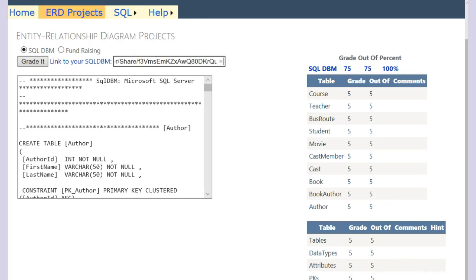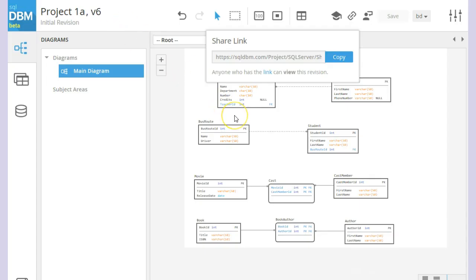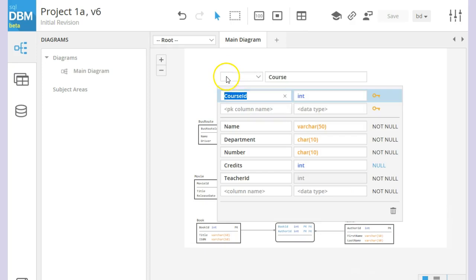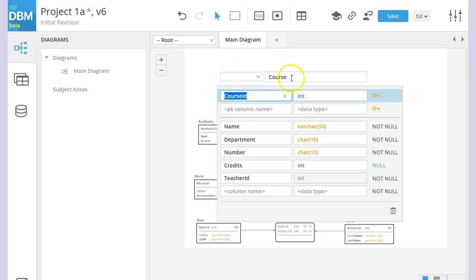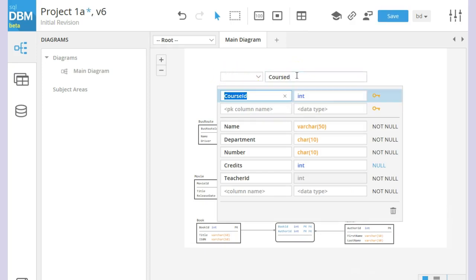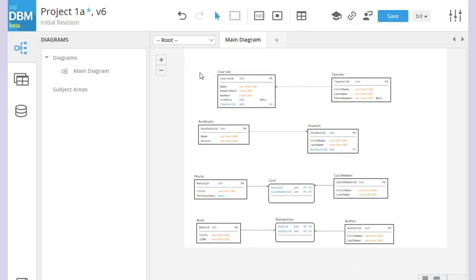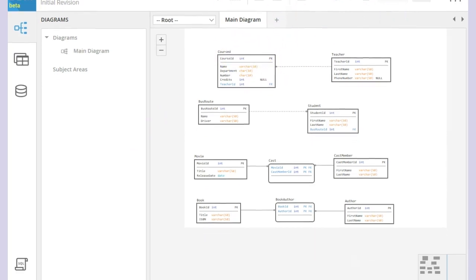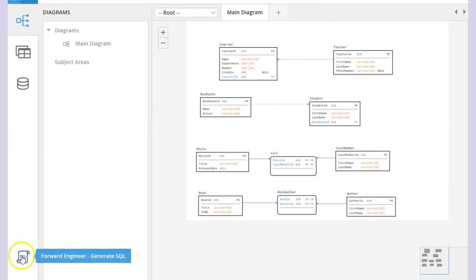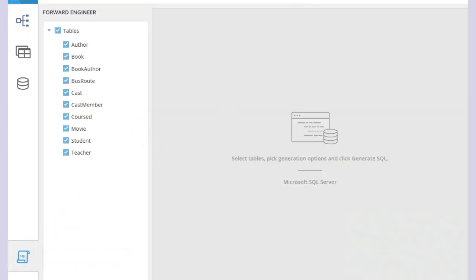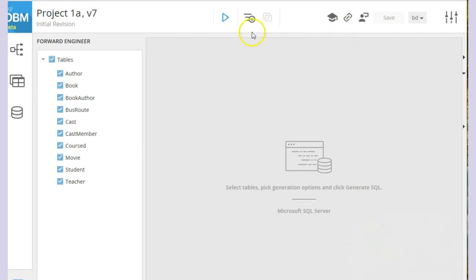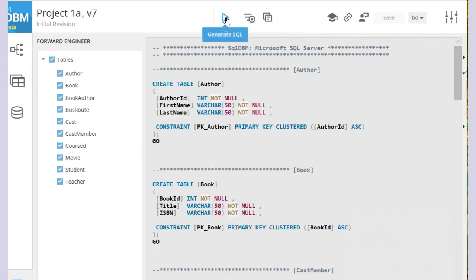So let's go back to our SQLDBM. And let's just see what happens if we, for example, misspell the name of our course. And we made it course with a D by mistake. And we click save. So now we don't have the course built correctly. Go back to our SQL. Click on generate SQL.